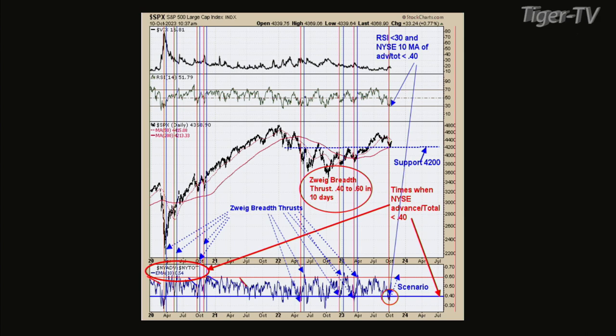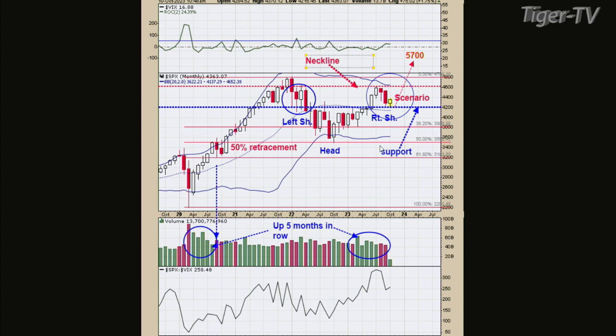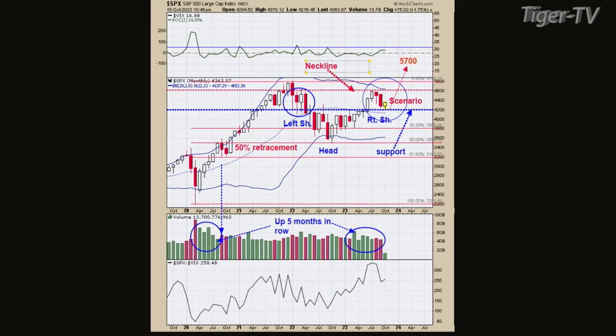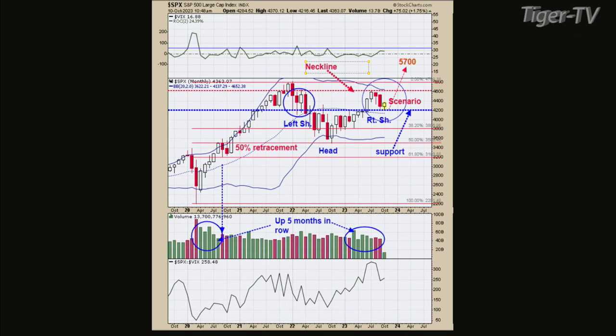Let's flip to chart 5. This is a monthly chart. I was talking about 4,200 being support, and the reason why that's a support line is basically the previous highs of April 2022 to April 2023 — it kind of hit that top area and found support. What I'm thinking is happening here is a head and shoulders bottom forming.